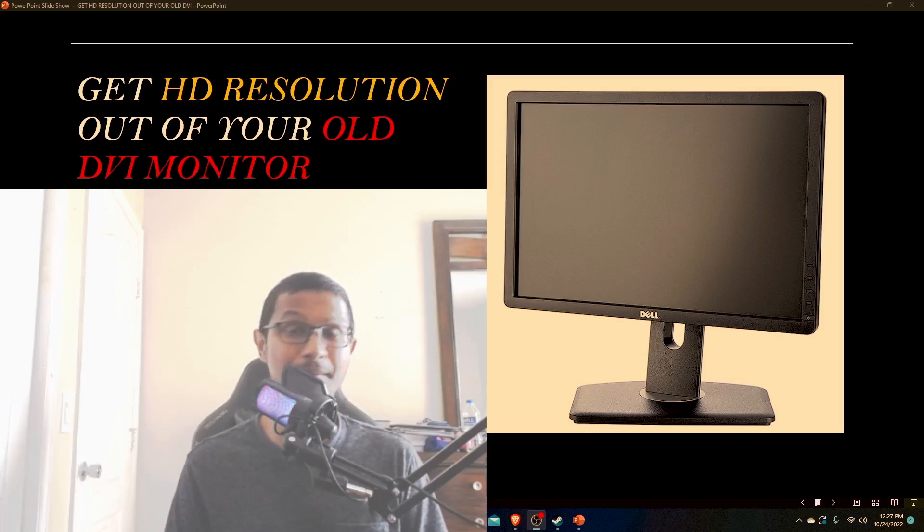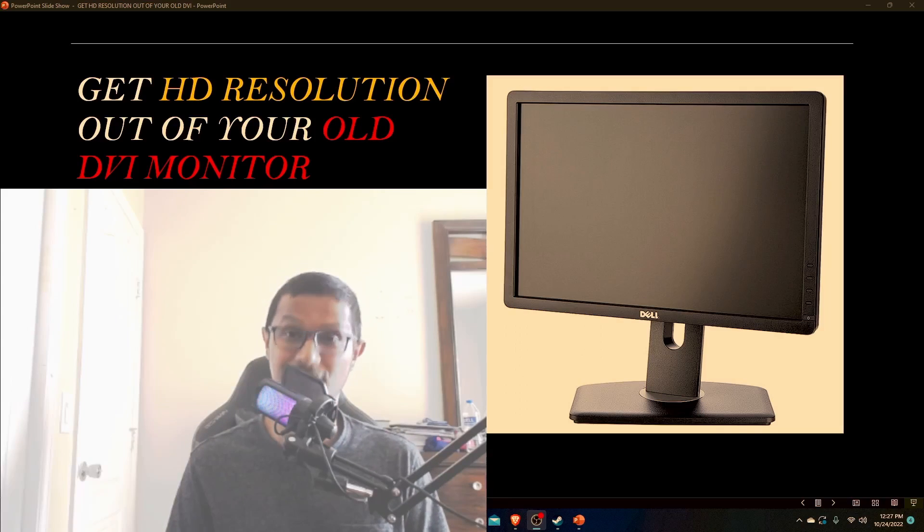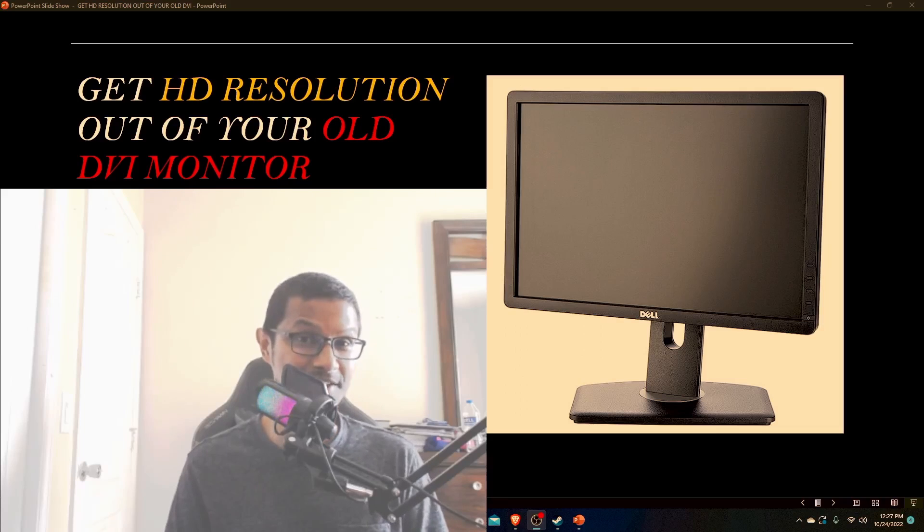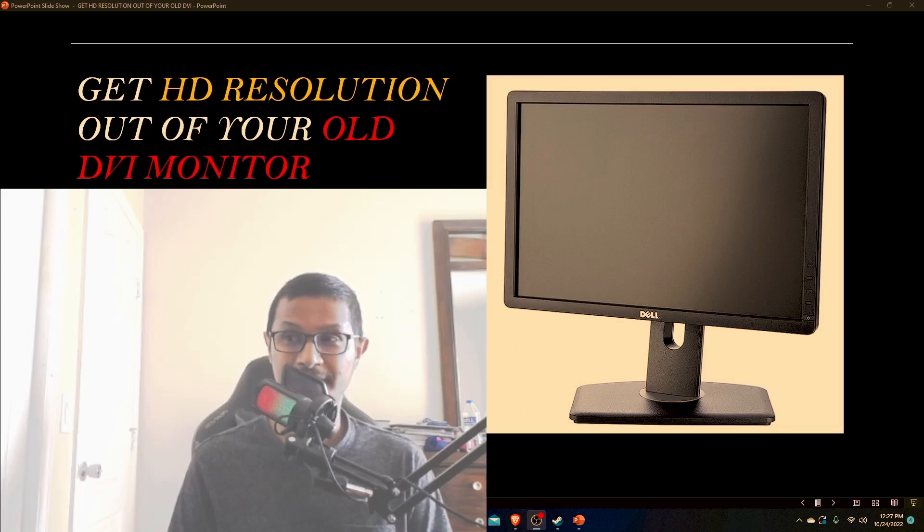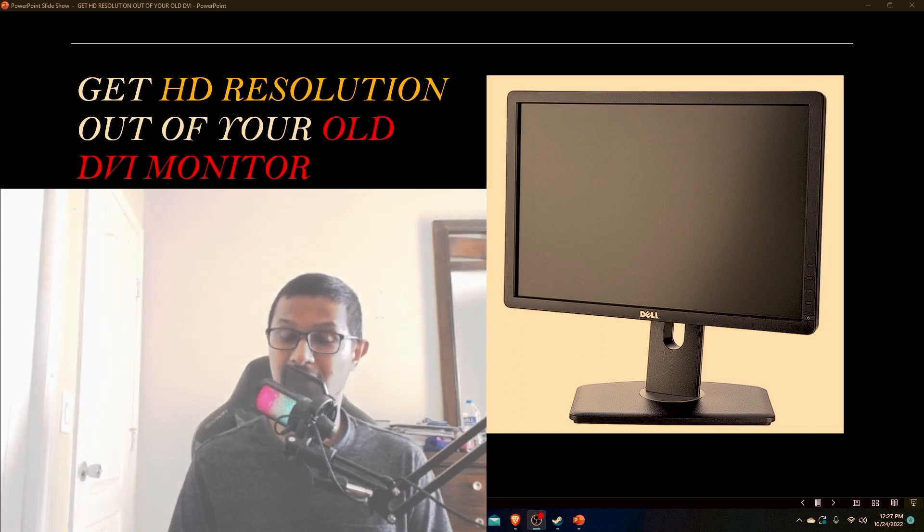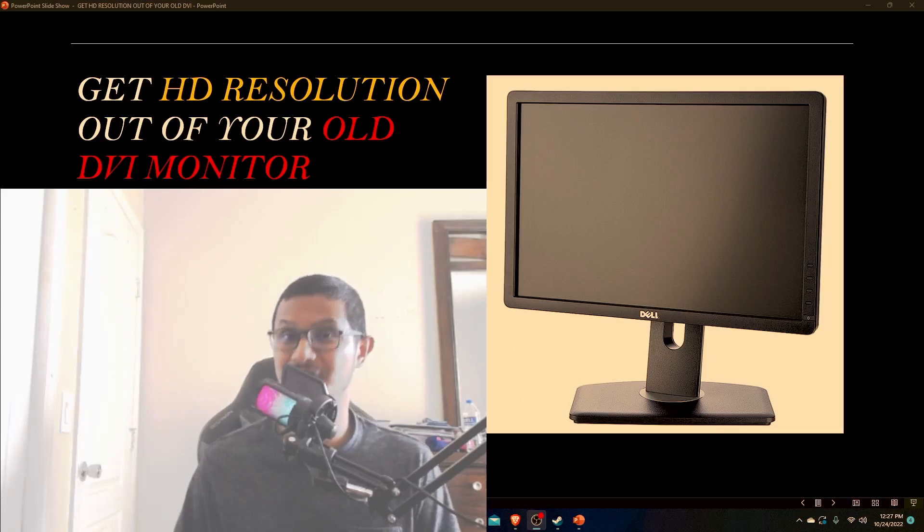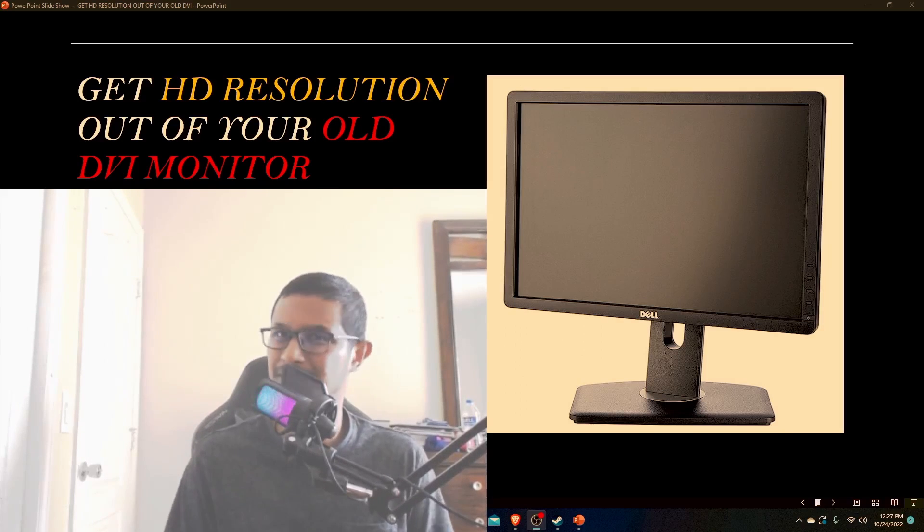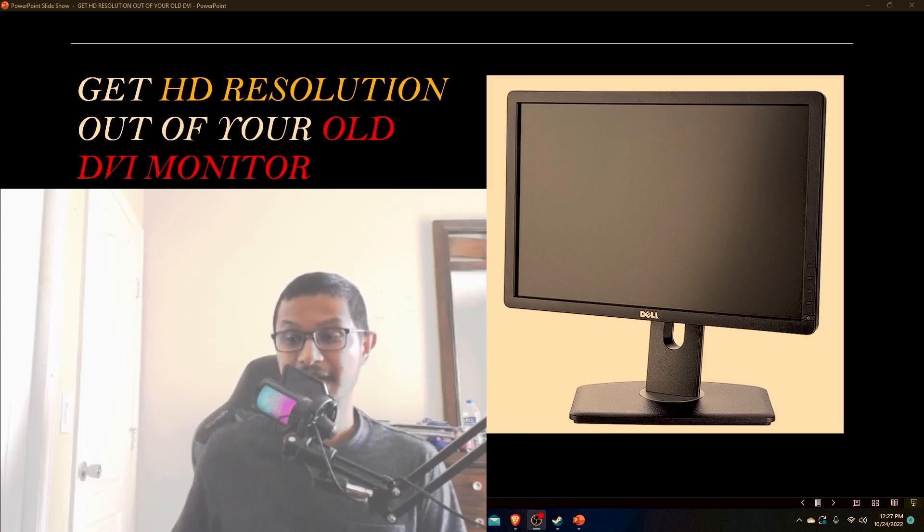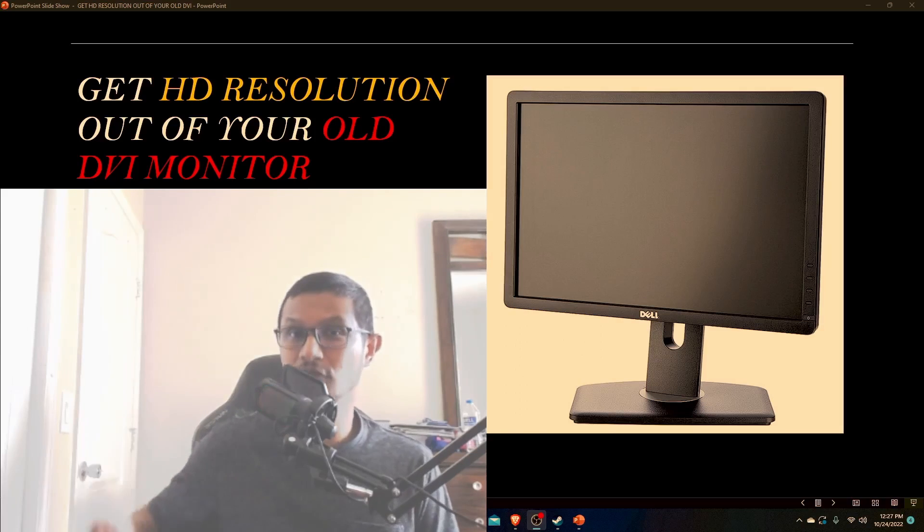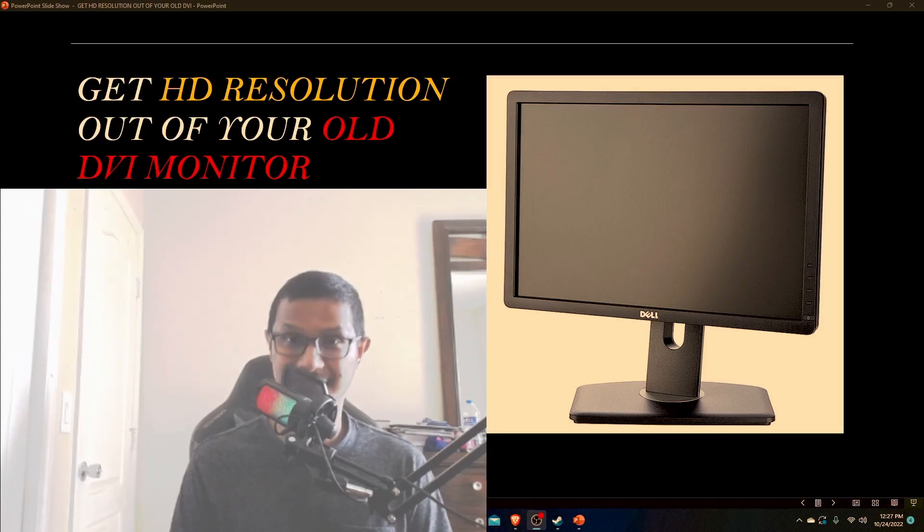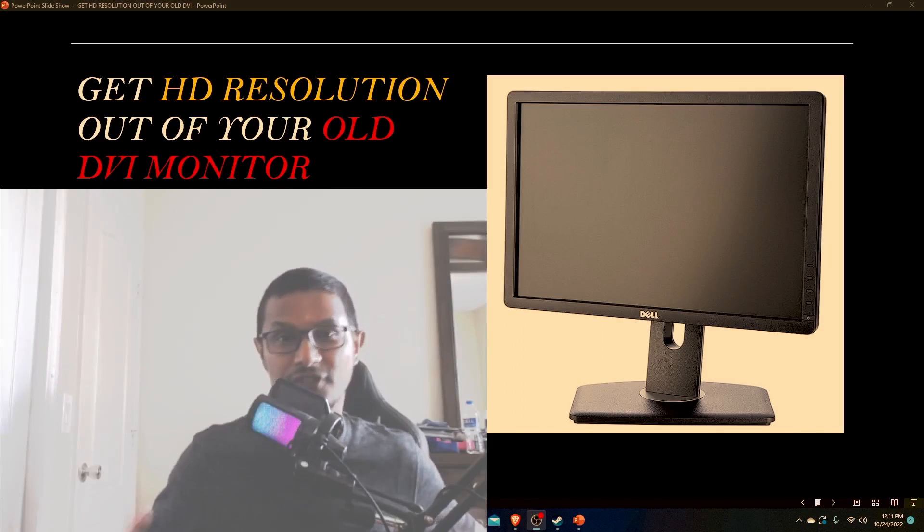Another benefit is you can have a multiple monitor setup for real cheap. Whenever you're doing a multiple monitor setup, you can have just one good expensive monitor, and the other supporting monitors don't have to be that expensive. These old monitors can be the supporting monitors.